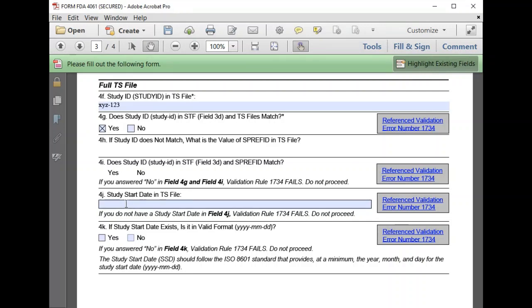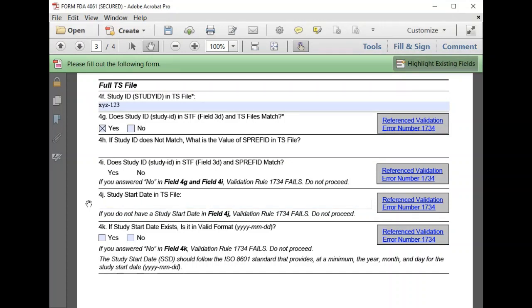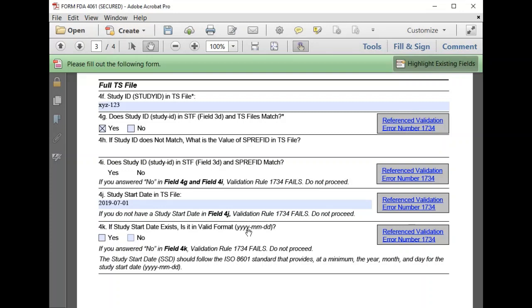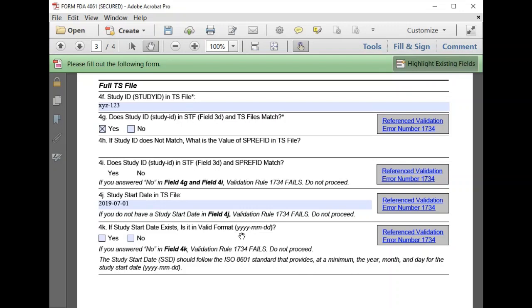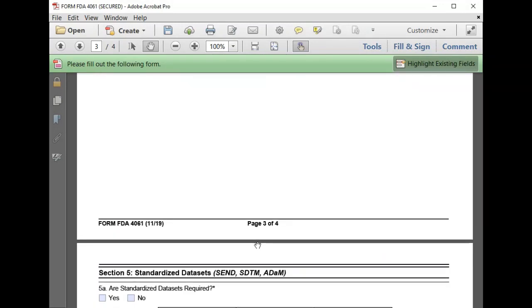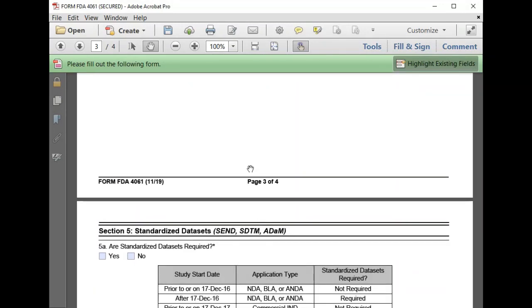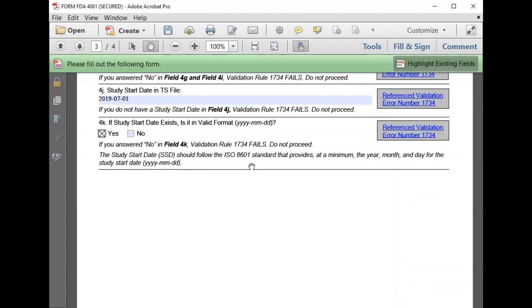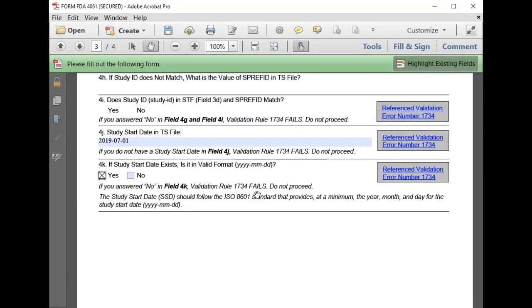As we said, our study start date is July 1, 2019. We double check that we've provided the study start date in the TS file in the correct format. Now we've completed Section 4 and confirmed that our study would pass Validation Rule 1734.